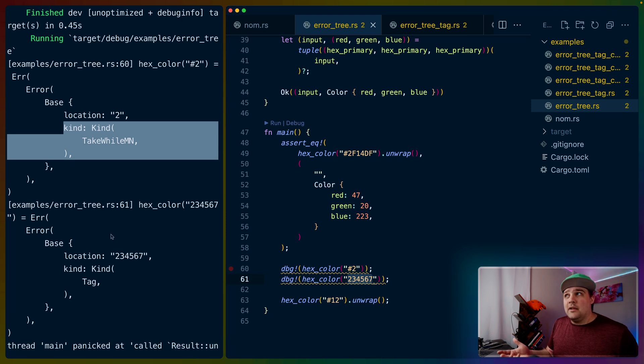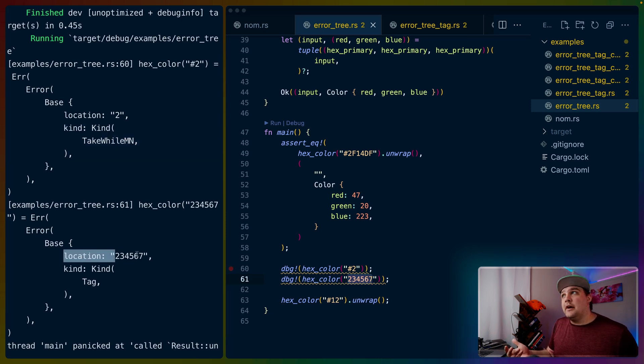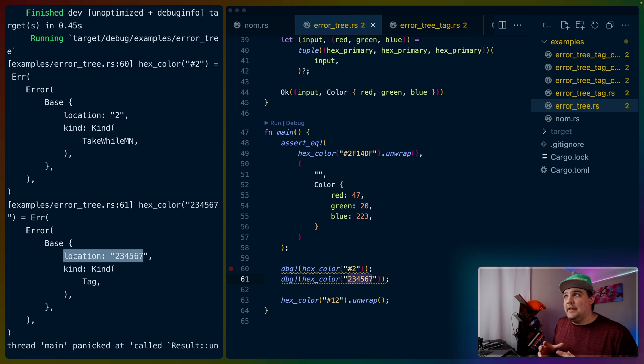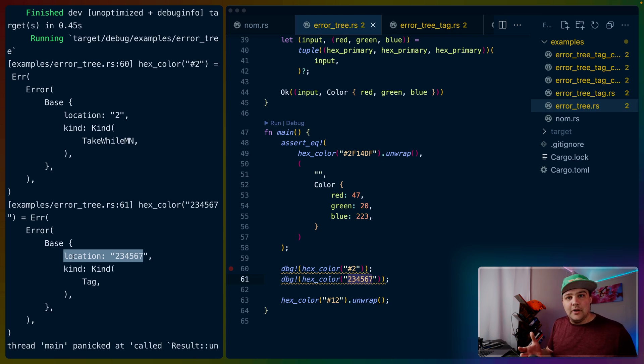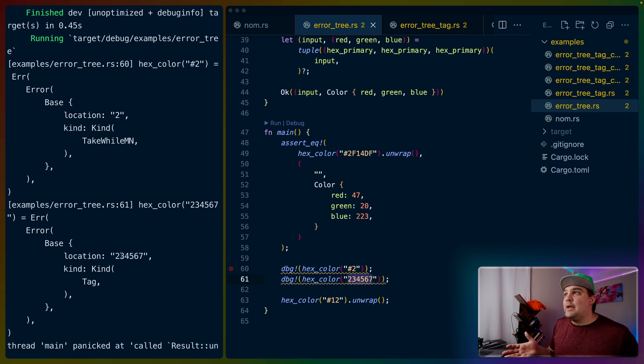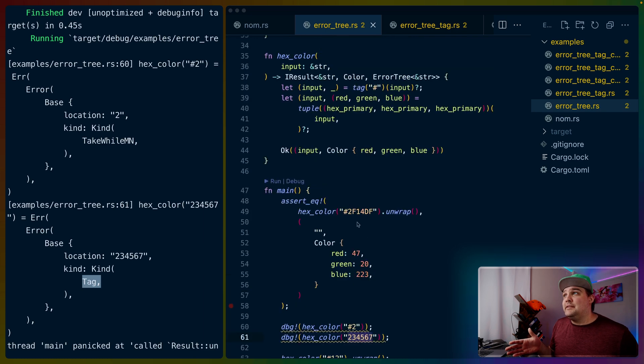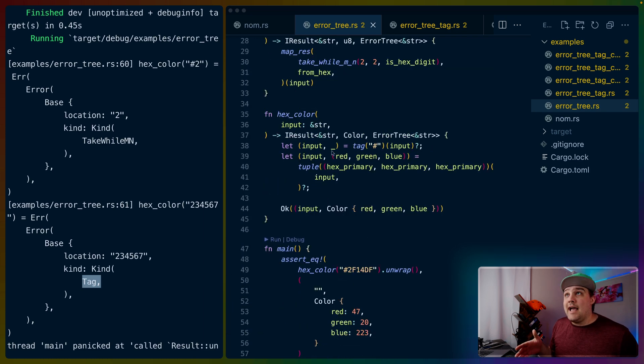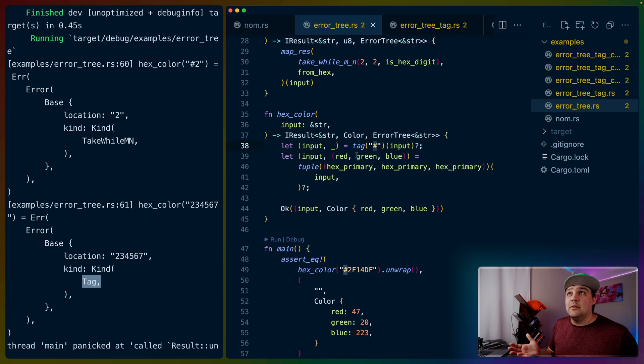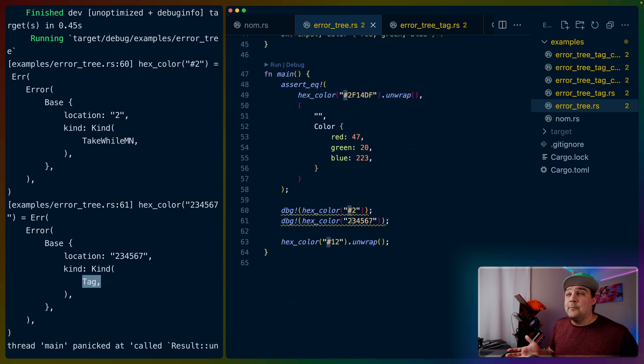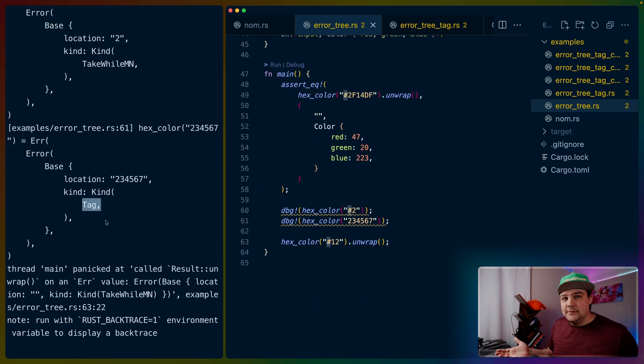Similarly, for the hex color 234567, it doesn't have a hashtag on the front. So this hex color is also an error, and we see the location. This location, it's interesting to note, is the tail of the rest of the input effectively. If we have a location with all of the input, that means right at the beginning there was an error. In this case, it's an error of tag. We can go back up to our parser, and there's this tag parser that looks for the hashtag. Therefore, the error here is that there is no hashtag.